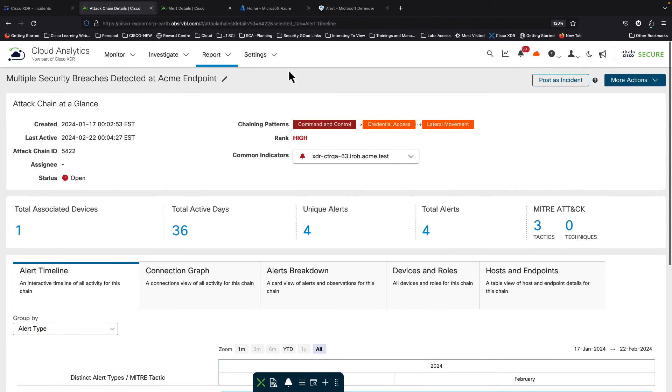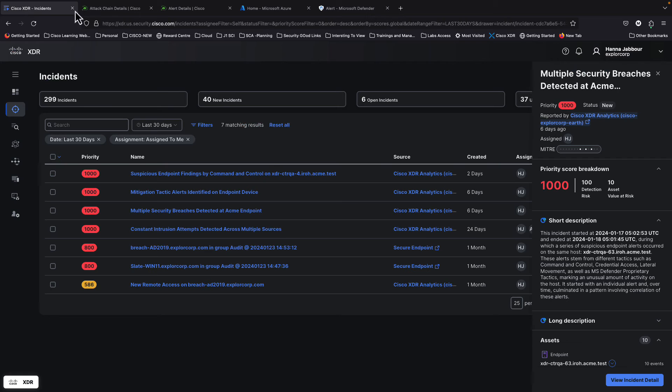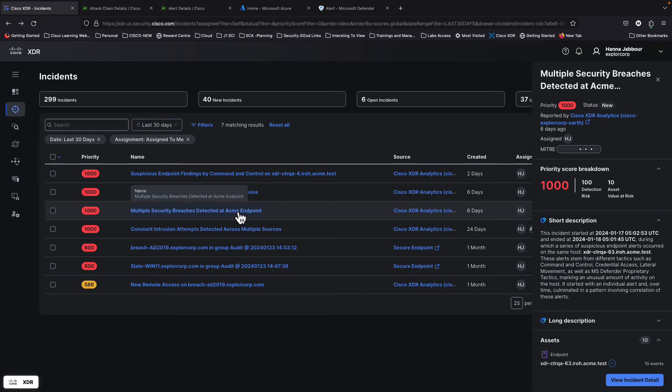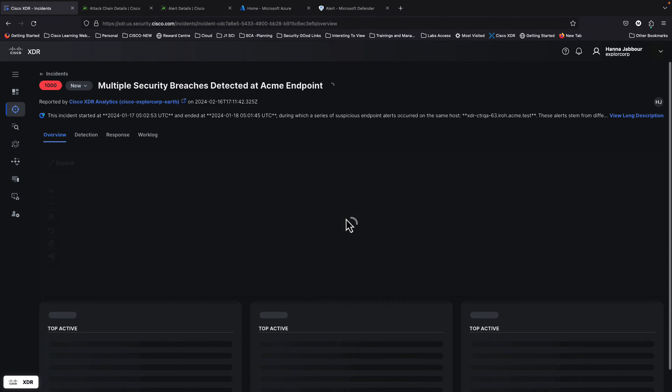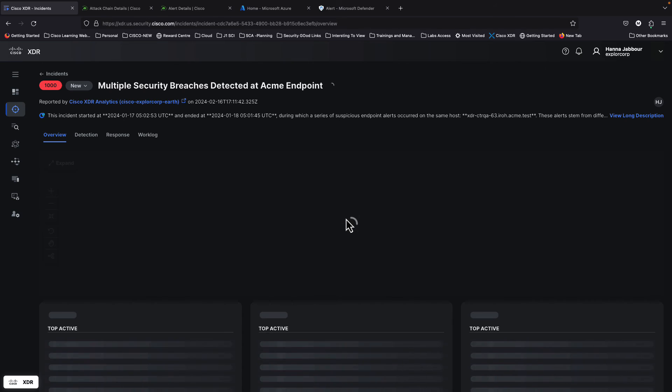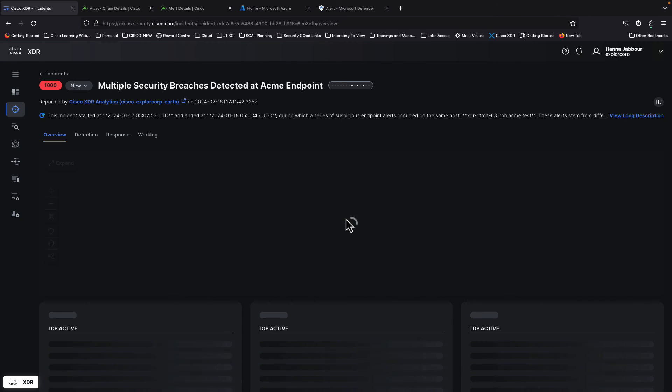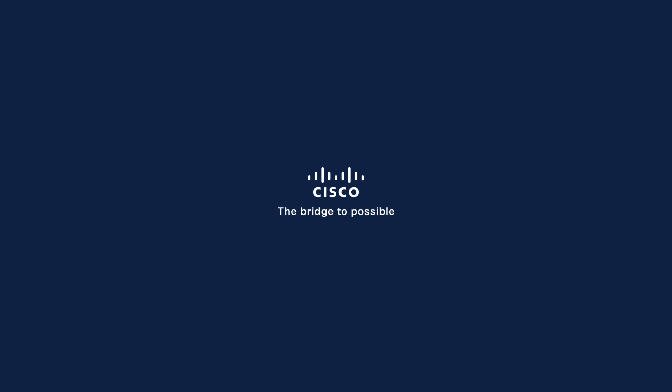And if you click on that view details of the incident, this is the specific incident we're speaking of. So we've seen now all the path from an actual detection inside Microsoft Defender into an incident inside XDR end to end.